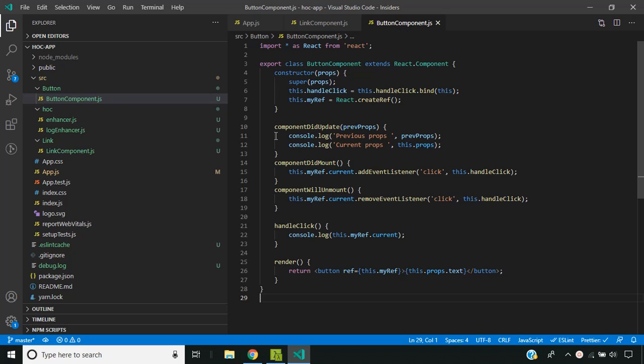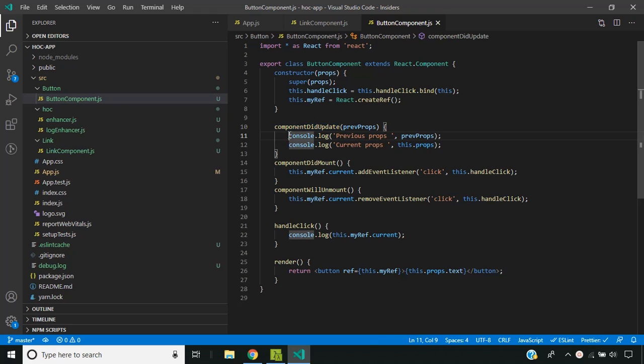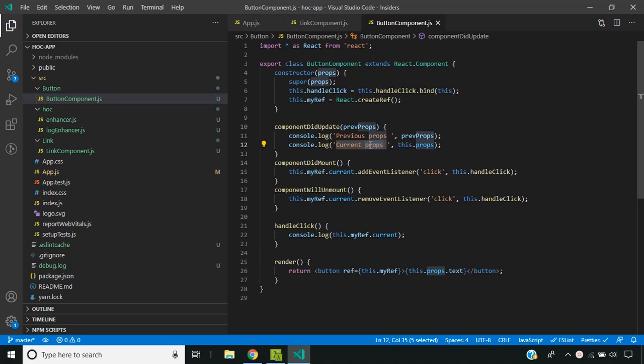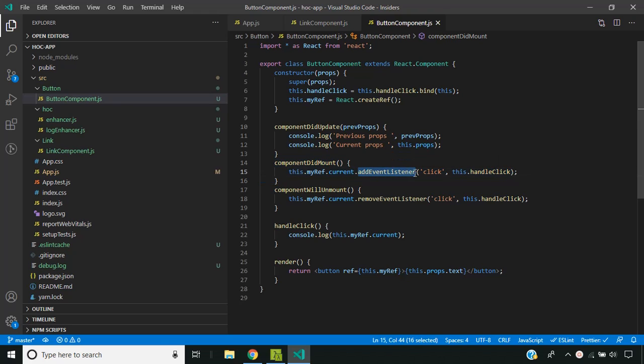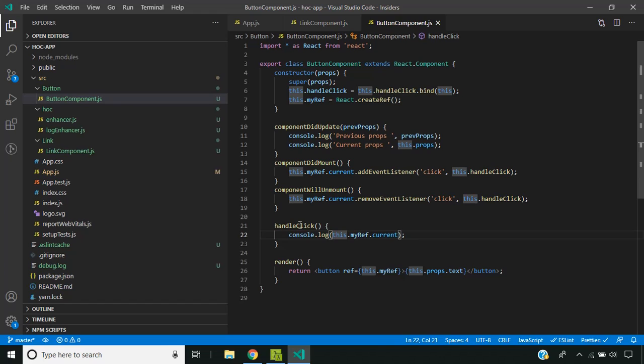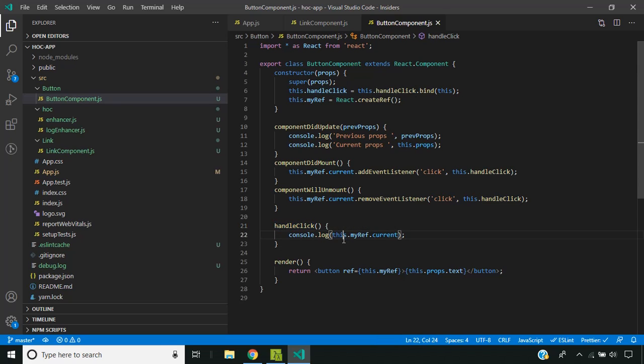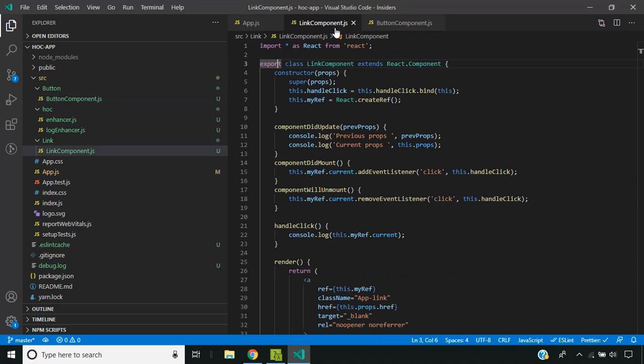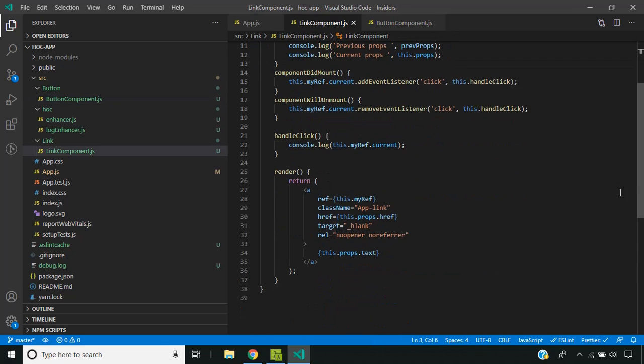As you can see, whenever the props of the component changes I have added two logs which will display the previous value of the props and the current value of the props. Also, when the component is mounted I am adding an event listener for the click event, and the callback handles it by logging the reference of my element. So in this case it's a button, and in the case of the link component it will be the link.